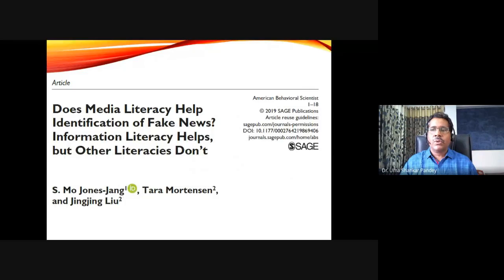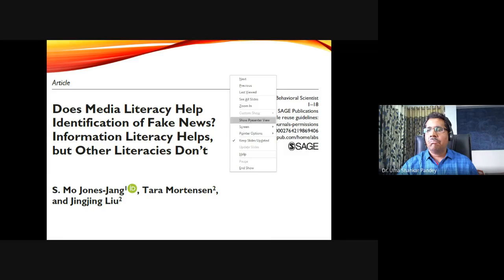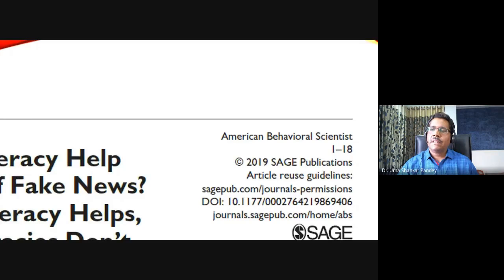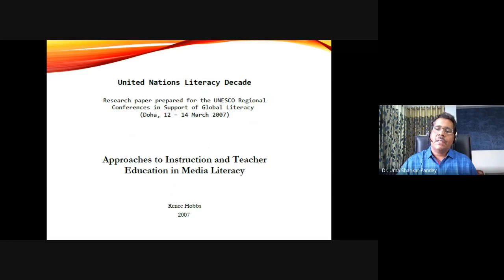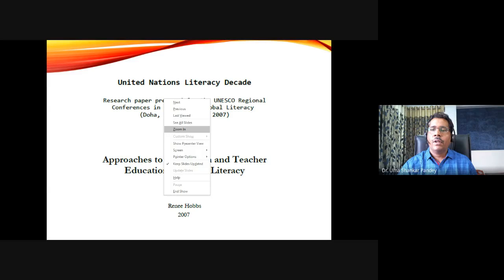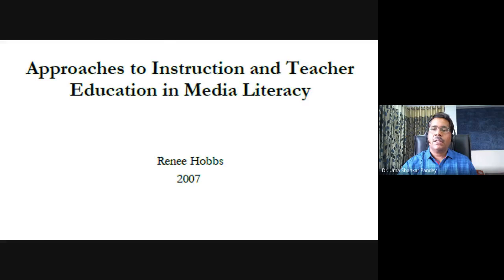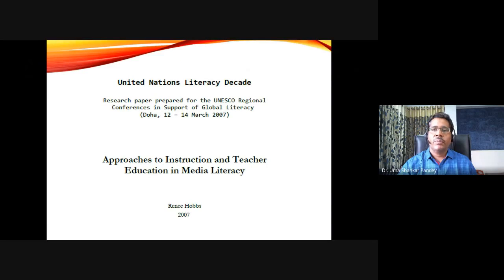I'm going to flip through some important articles used to prepare this presentation. One very recent article was printed in the American Behavioral Scientist in 2019, about whether media literacy helps identification of fake news — it also discusses other literacies. Another important and freely available article is on approaches to instruction and teacher education in media literacy, by one of the most prominent scholars of media literacy, Renee Hobbs, who has written quite a few articles and books on the subject.